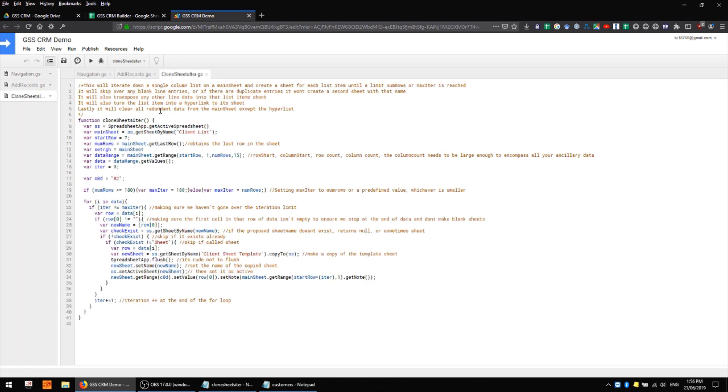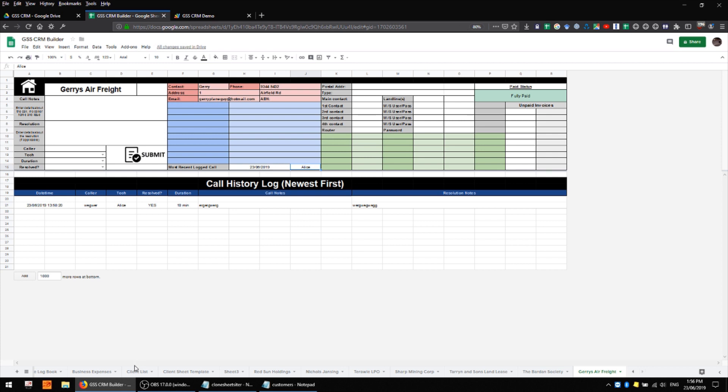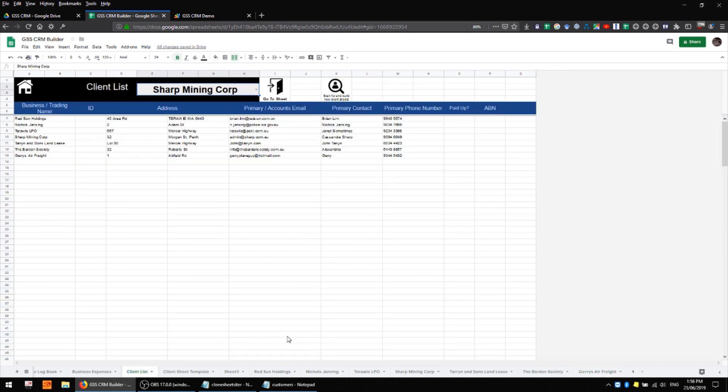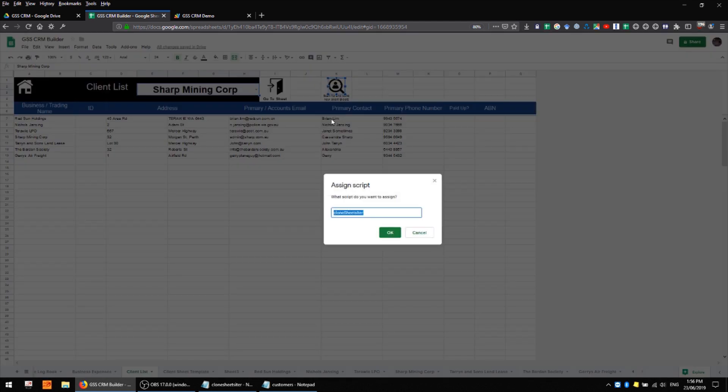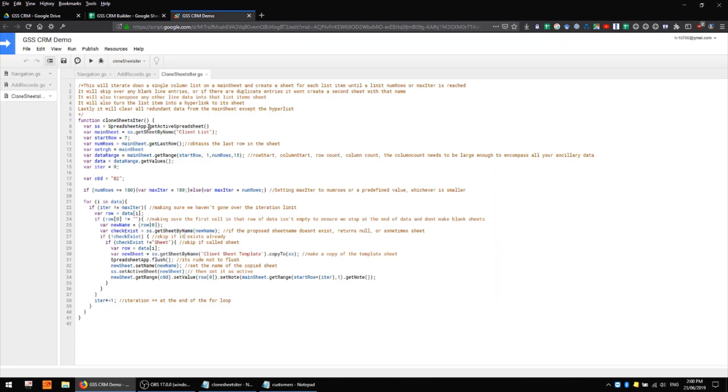And then over here I have a brand new script file which contains my clone sheets iter function and this is the script which is attached to the button on the main client list which is going to scan for and build all of my different client sheets.